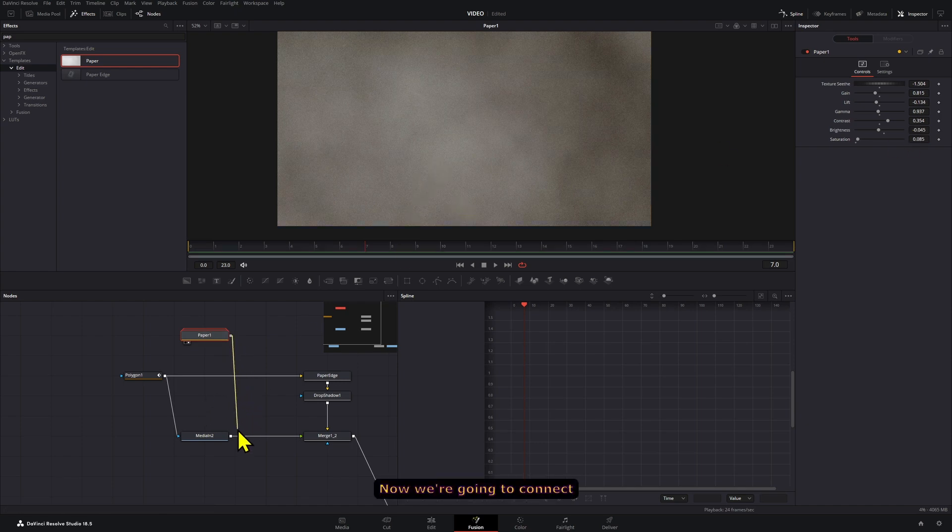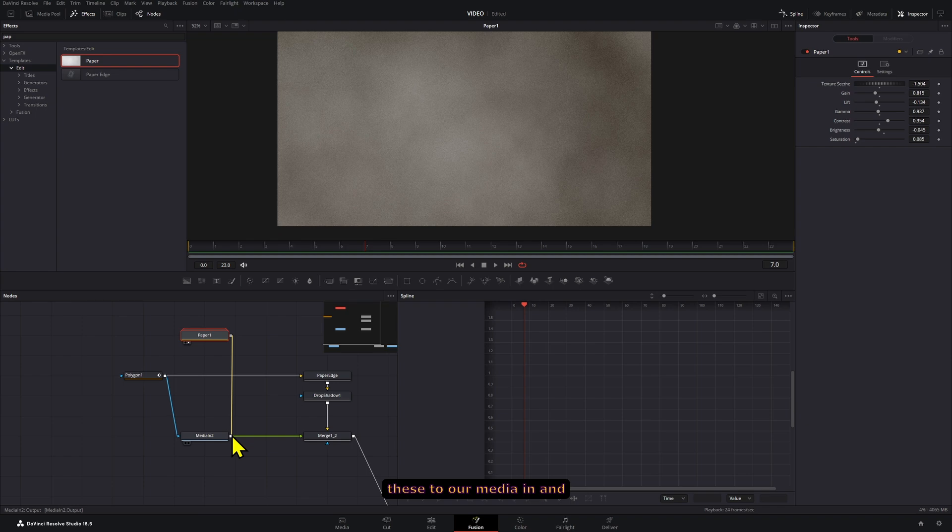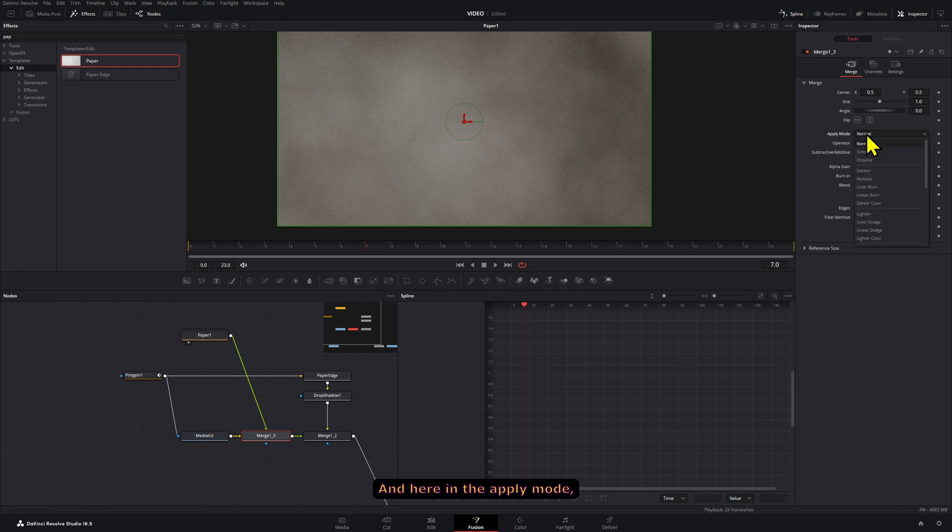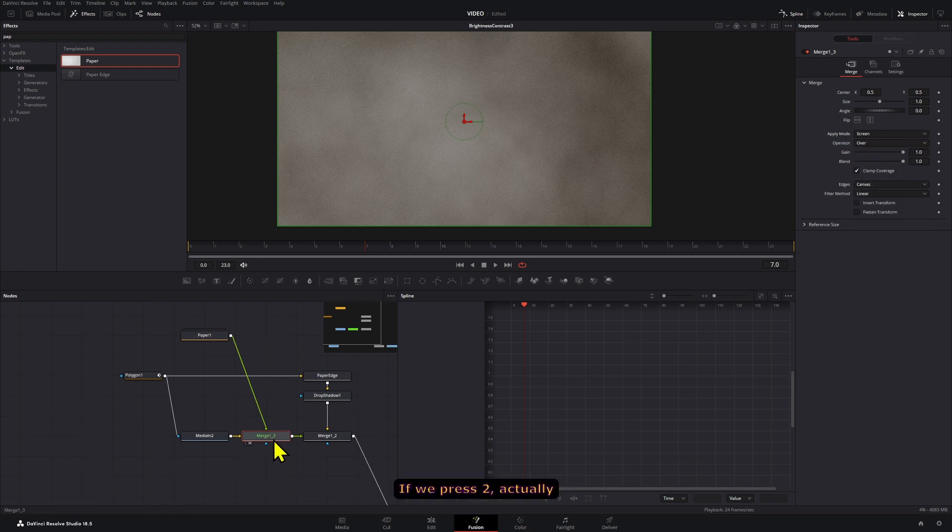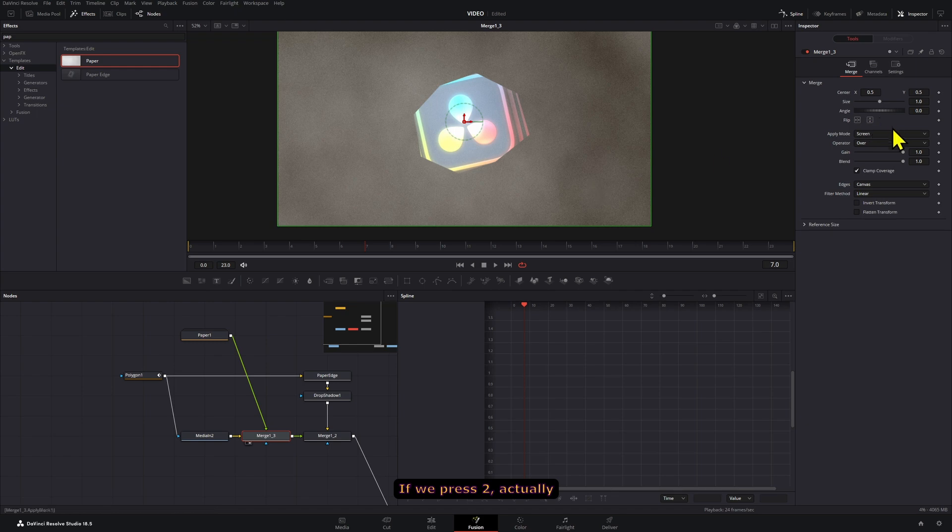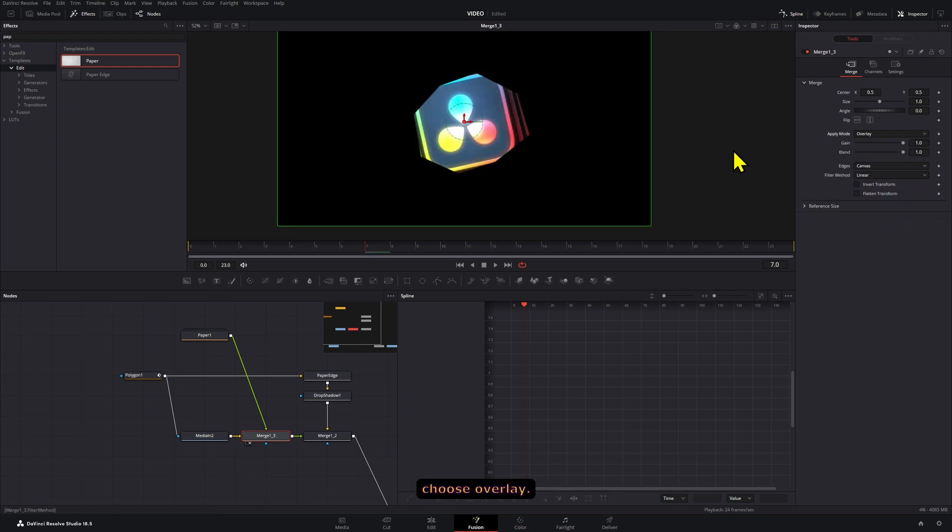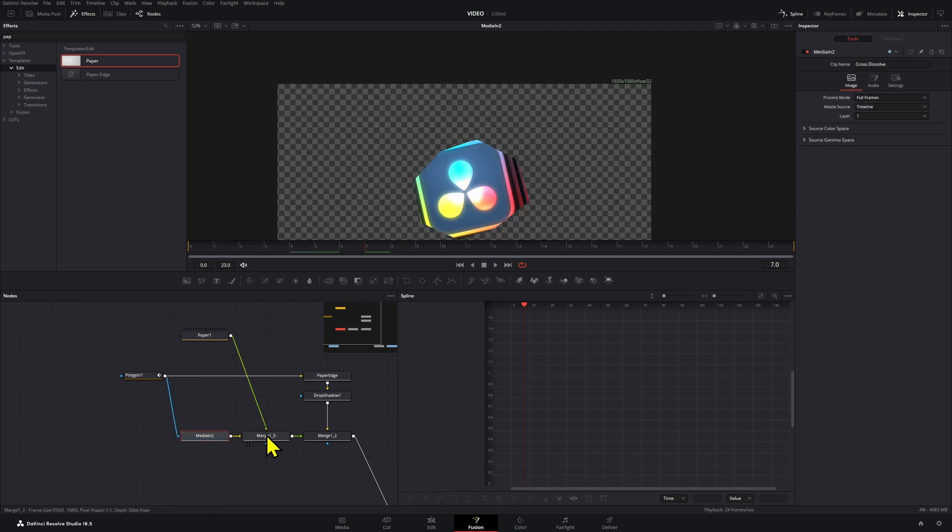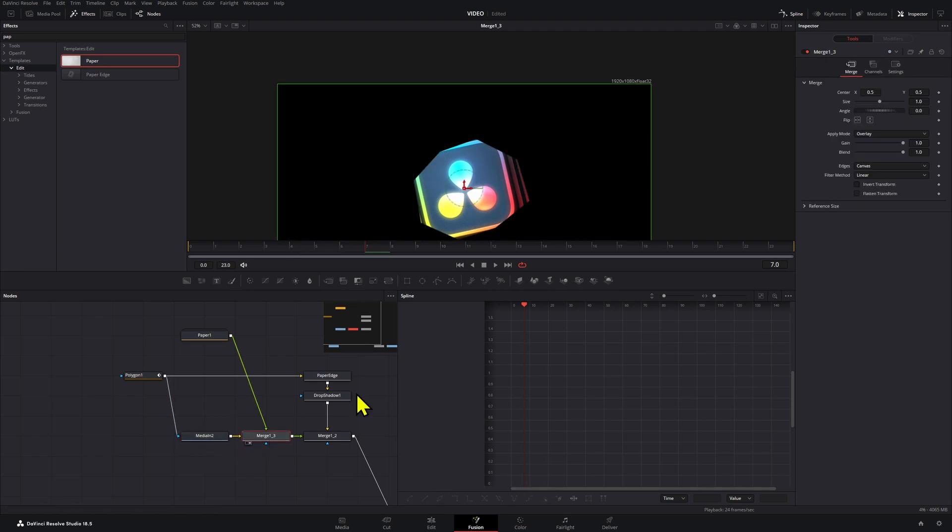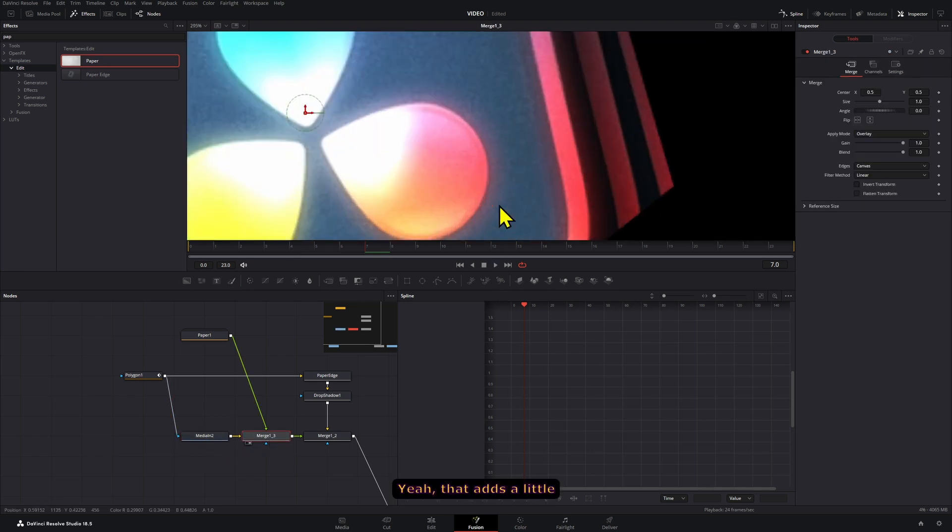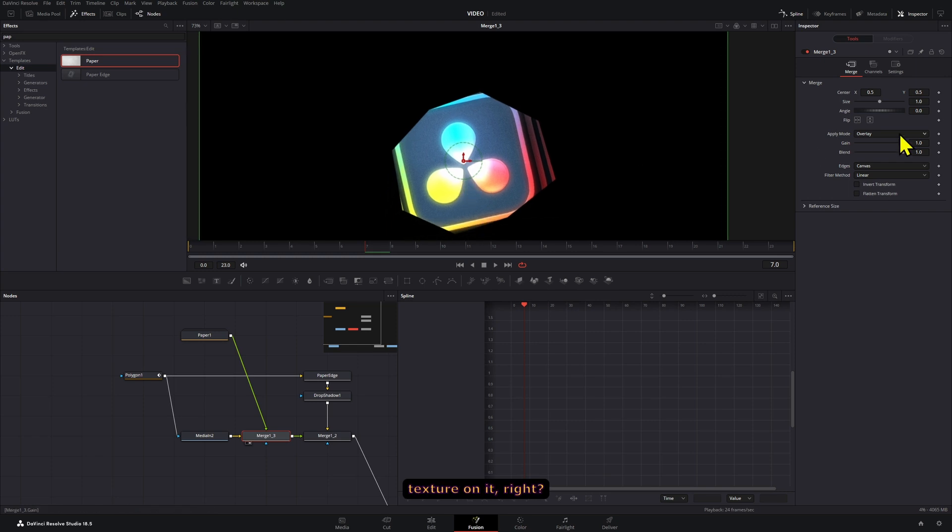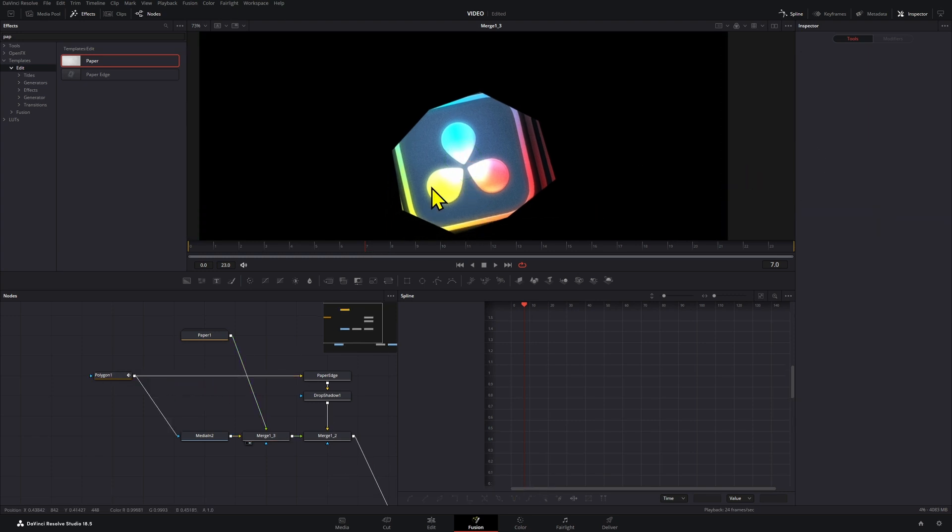Now we're going to connect this to our media in, and I'm going to go to the merge node here. And here in the apply mode I'm going to select screen. Actually, instead of screen I think I'm going to choose overlay. I think that looks fine. Yeah, that adds a little bit of a texture on it.